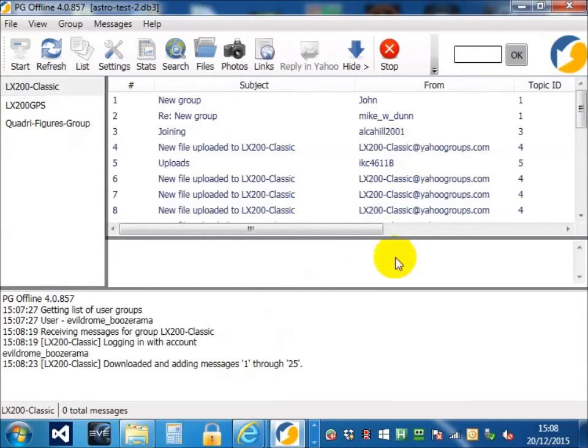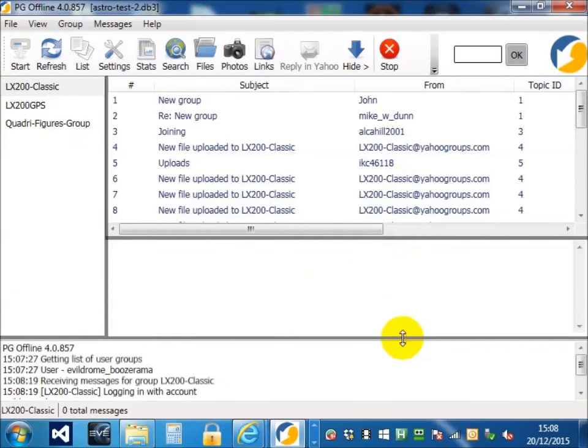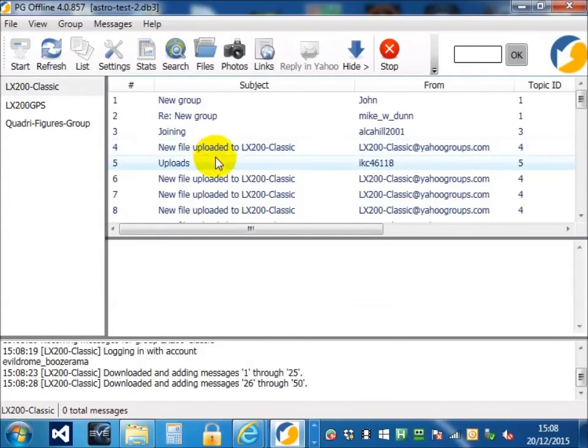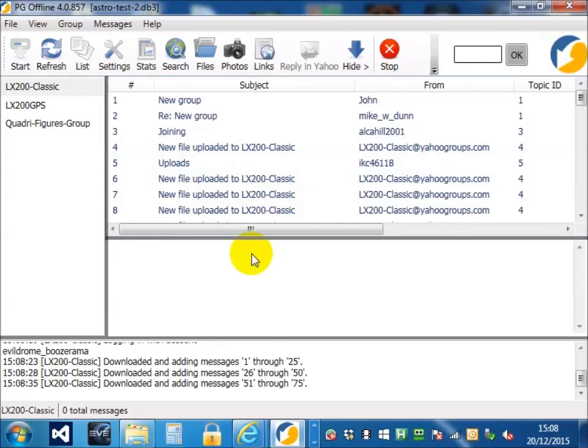So, PG Offline is made up of four windows. This is the groups list window, the message list window, the message display window, and the status window.